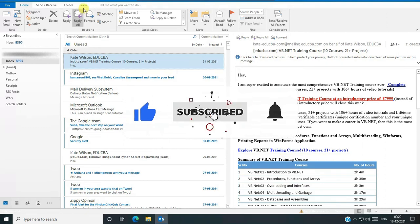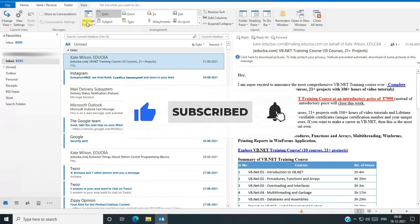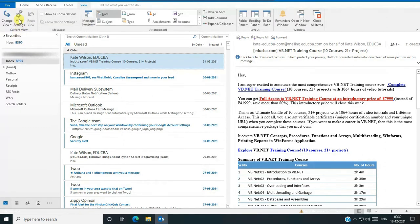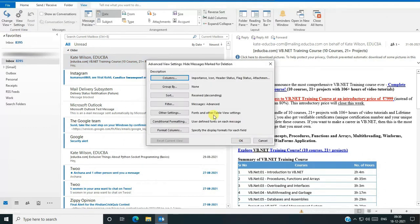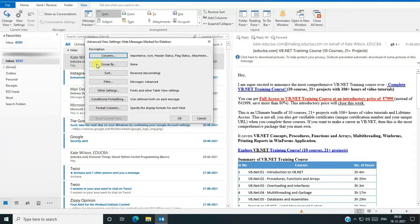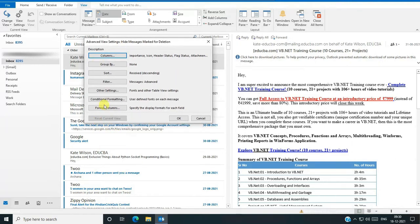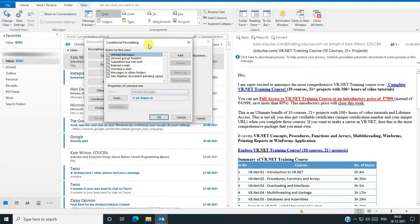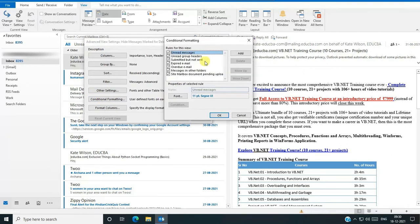Go to the View. Here you can see the View Settings tab, and after that you can see here the Conditional Formatting tab. Go to the Conditional Formatting. Here you can see the options rule for this view.